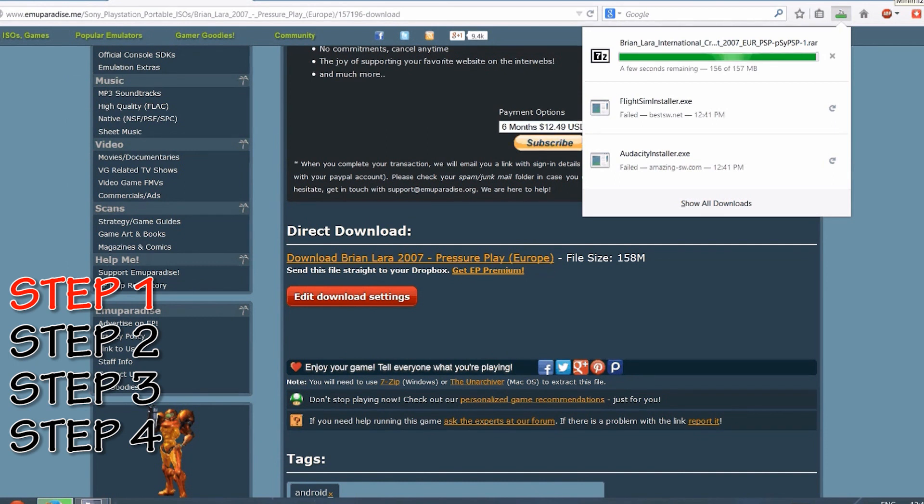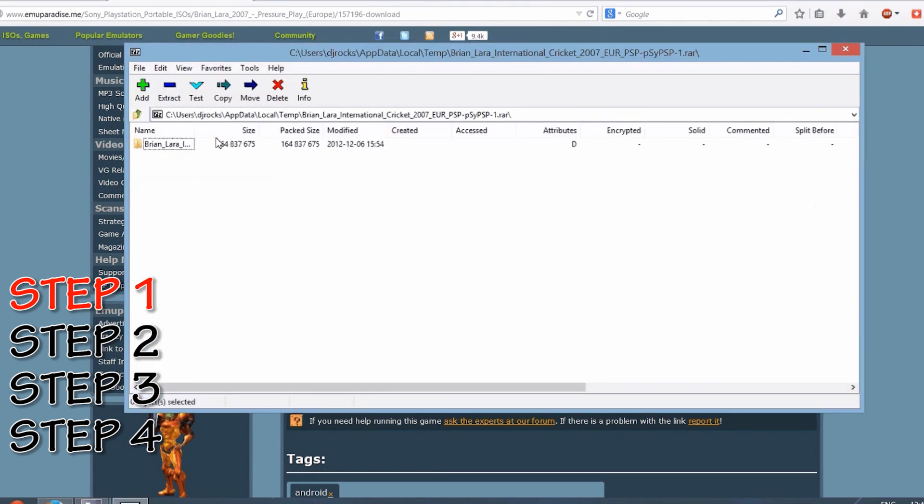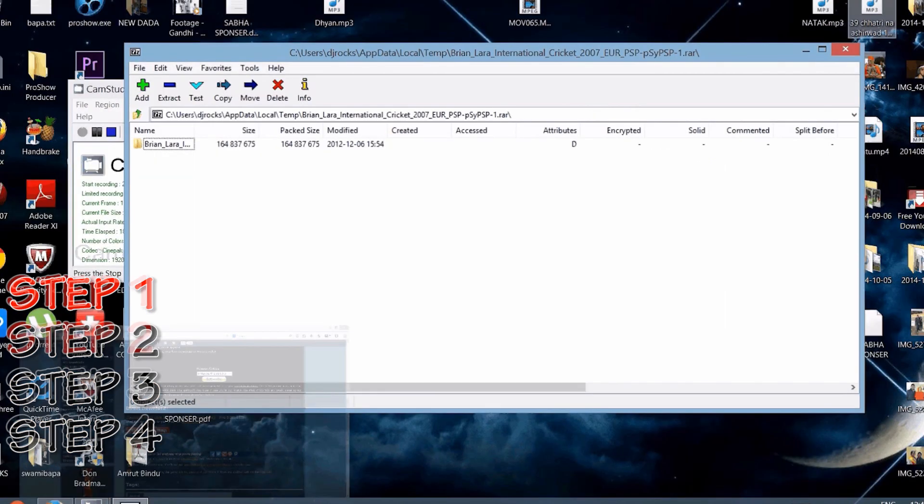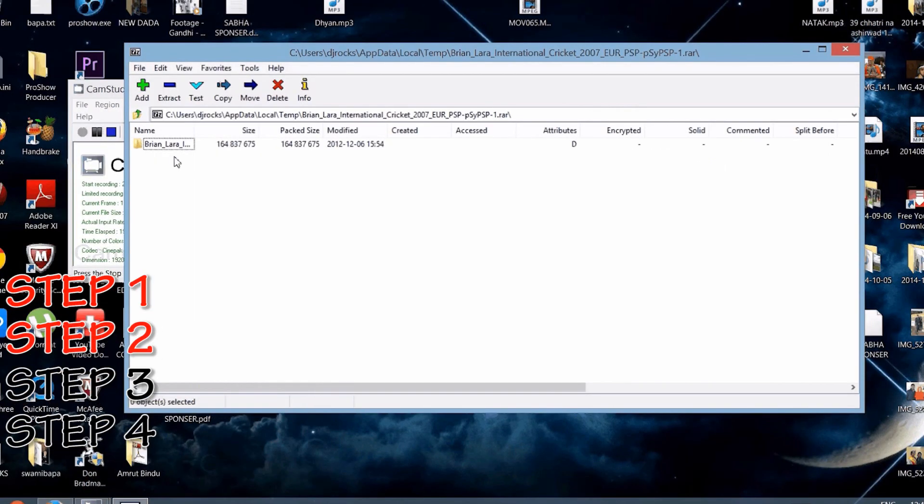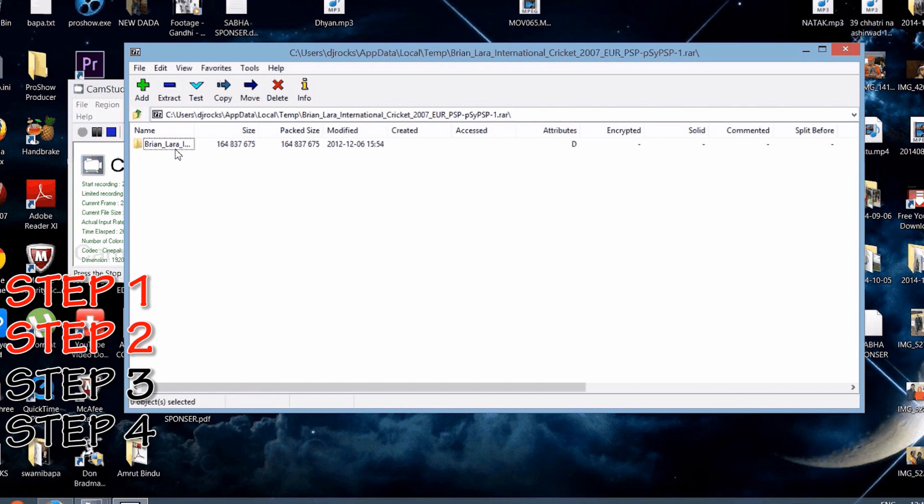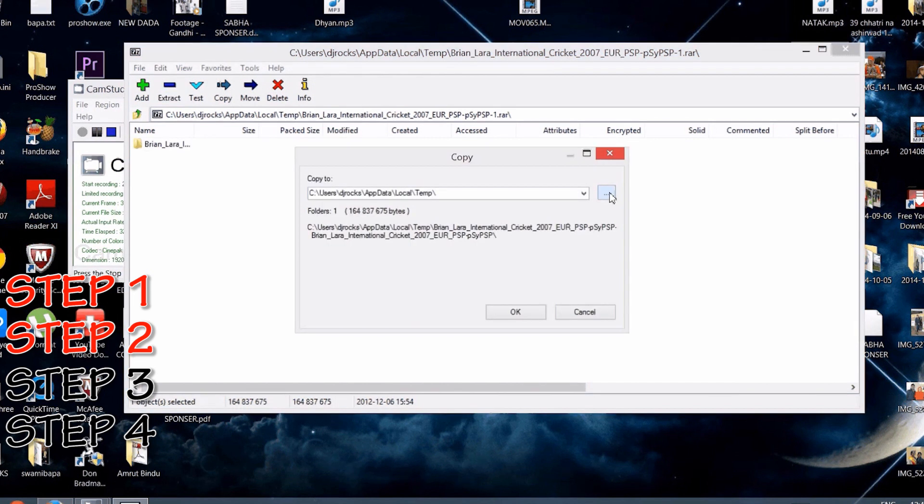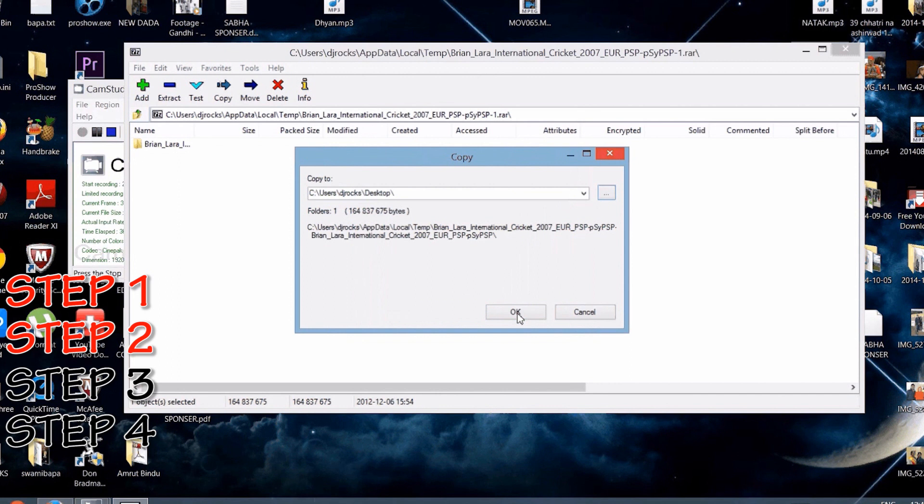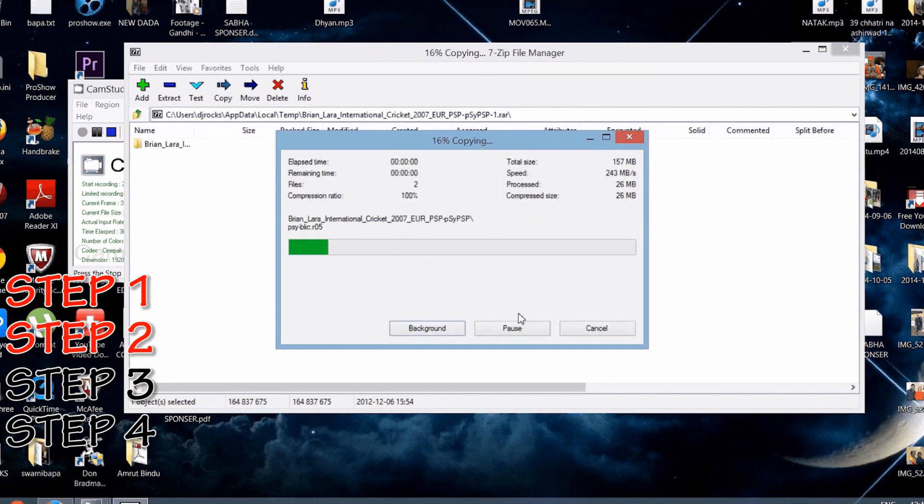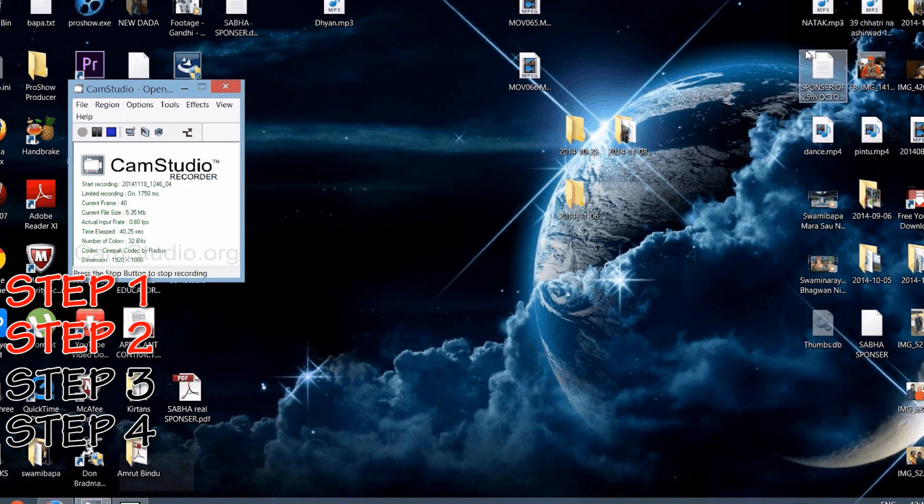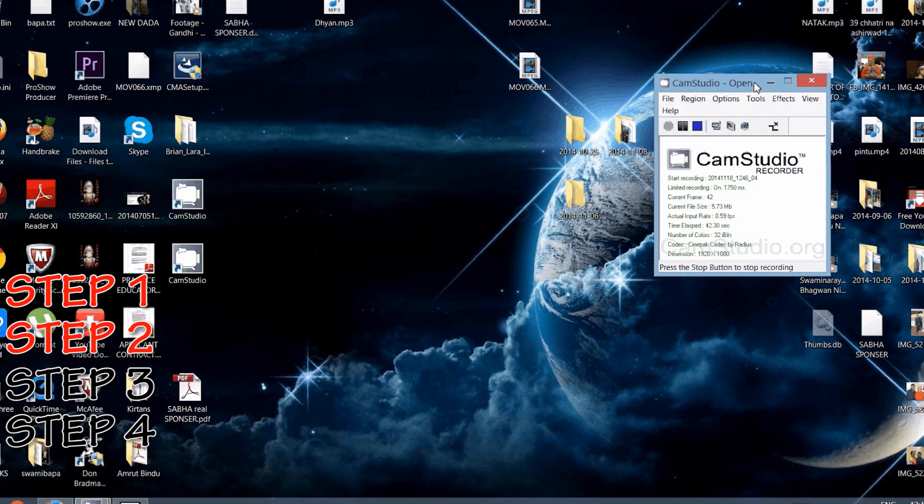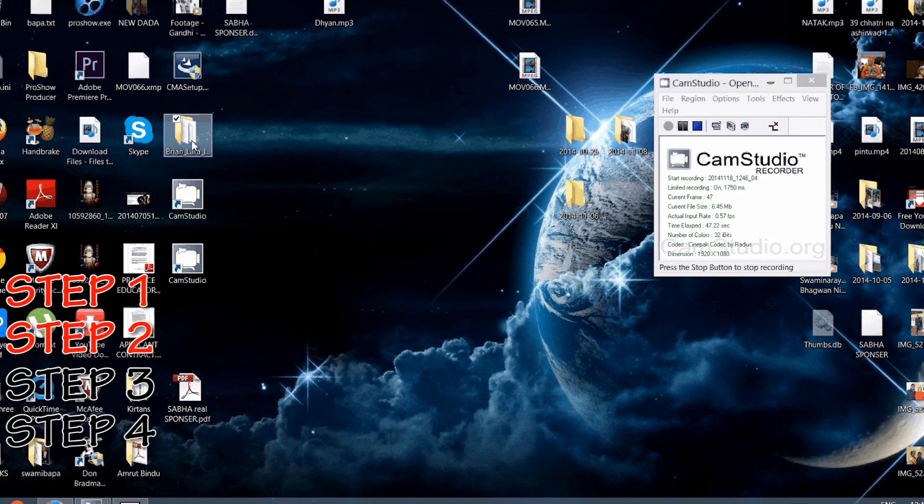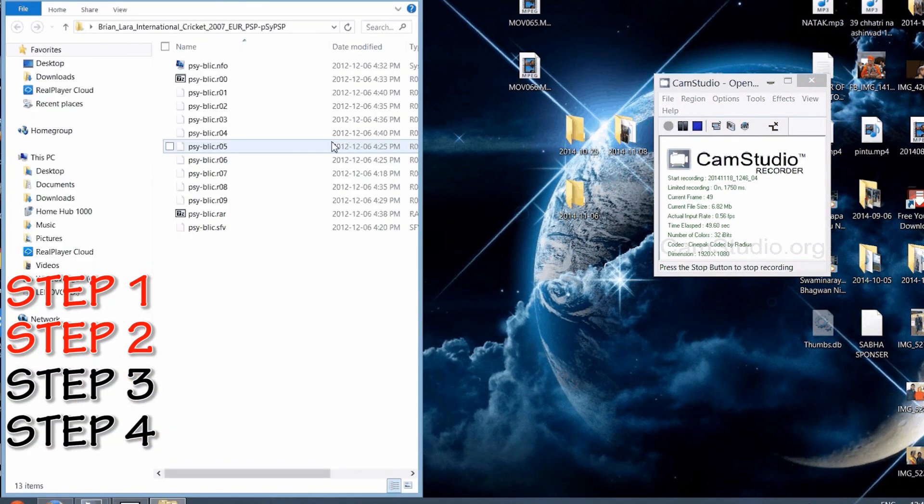There you go, you see that. So this is what you do: you're going to extract the whole file into your desktop. Just press on it and click extract. I'm just going to put it on my desktop so it's easier to access. So you see that Brian Lara one? That's the one we're looking into.